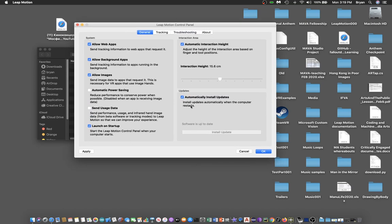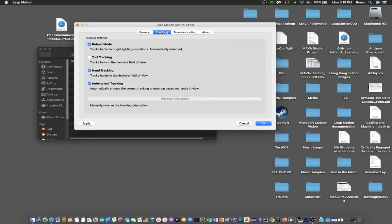You'll find automatic install updates, automatic interaction height detection, and for the tracking, I will also enable hand tracking.